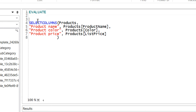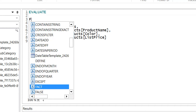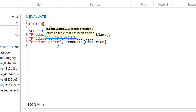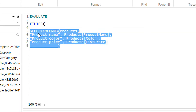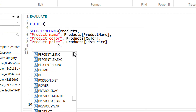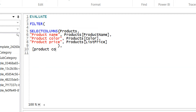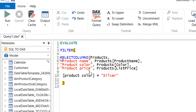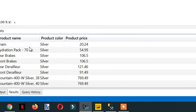Now we need to apply FILTER — as we have seen in the last video. FILTER takes the table as its first parameter, and SELECTCOLUMNS is returning a table. We add a comma and the expression will be: product color is equal to silver. We close it, run it, and here we are getting 45 rows where all the products are silver.